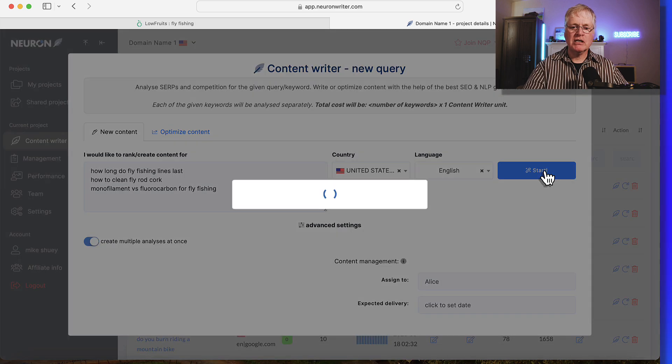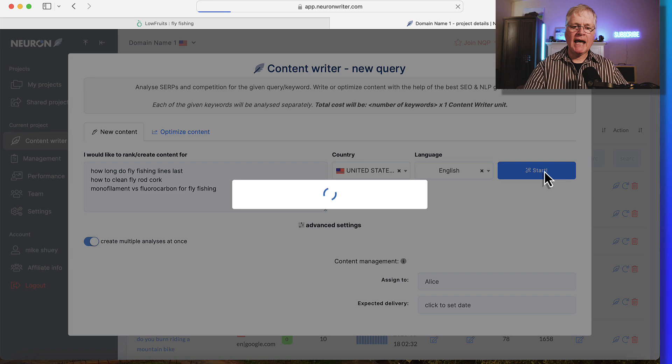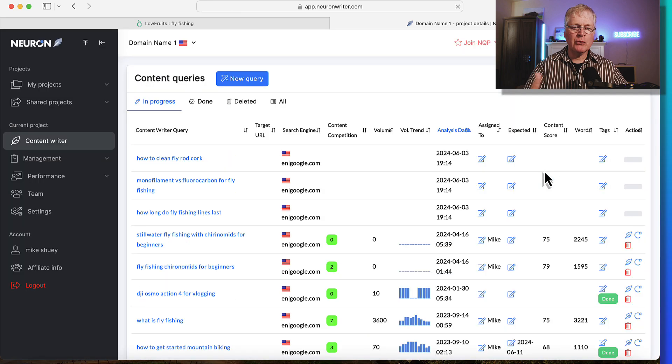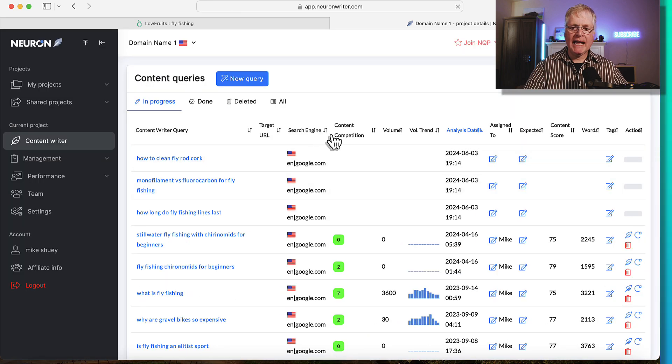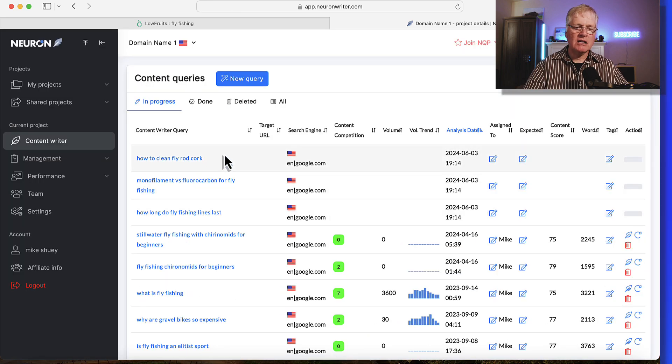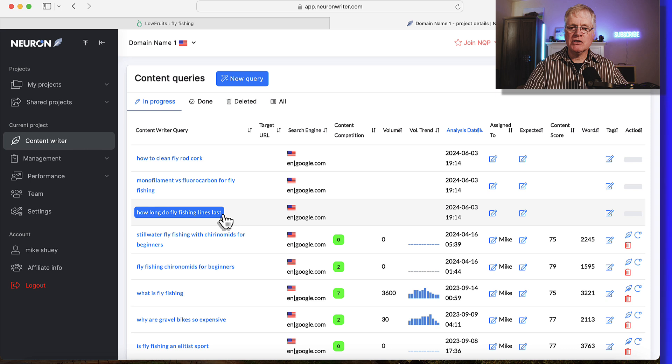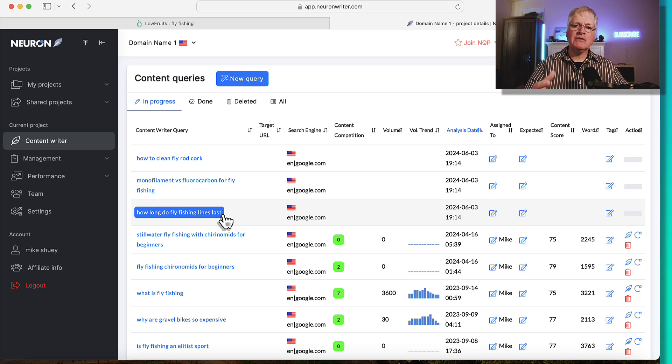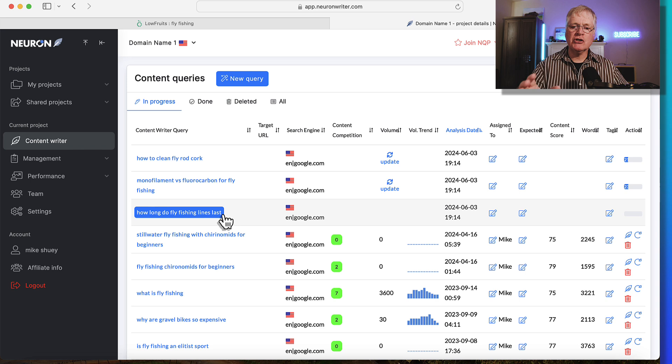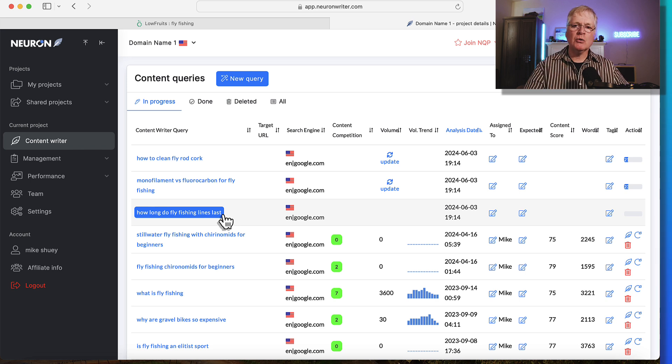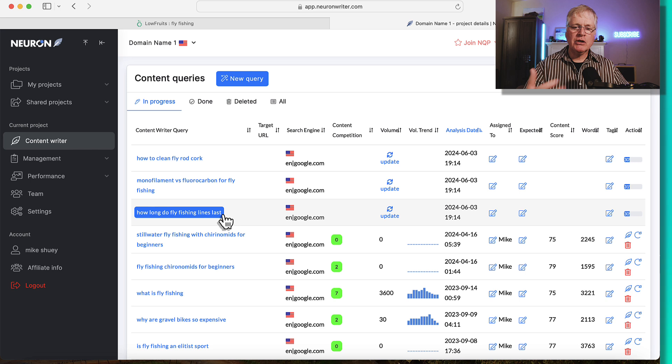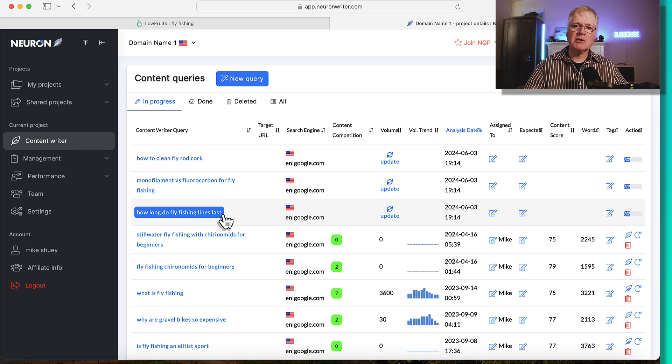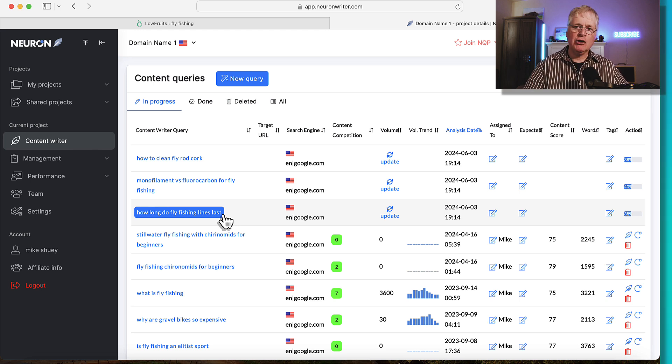So when you click start, what it's going to do, it's going to actually go through. It's going to analyze all three of these long tail keywords at once. So it's a great way if you've saved up this long list of keywords that you know you want to analyze and you just want to do it all in one shot instead of doing it one by one. You can do that. You can go away, do something else, come back, and then do your optimizations.